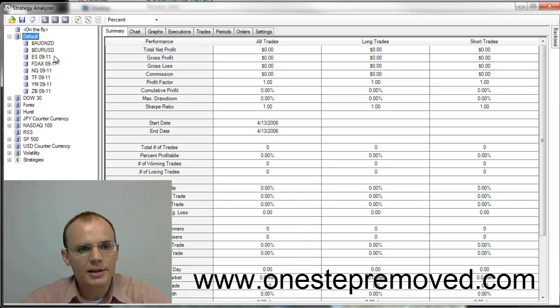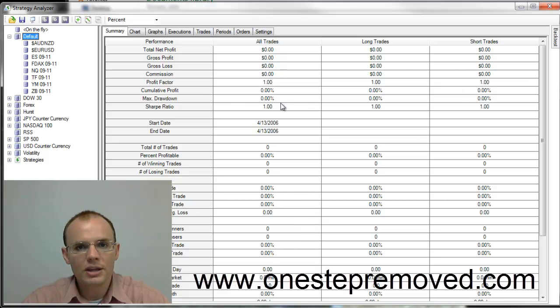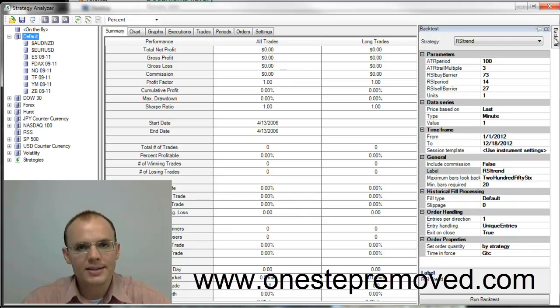And you'll notice that it's divided into three panes. Here on the left you have the instruments, here in the center you have the results, and over here on the far right is a hidden window.